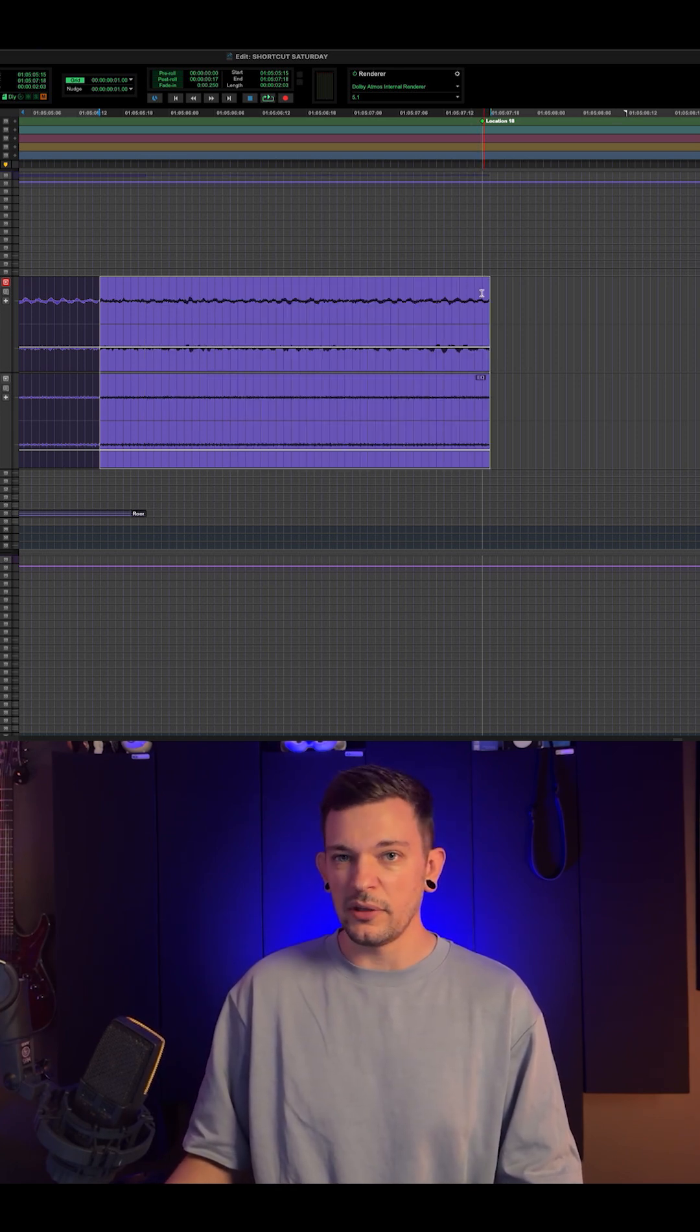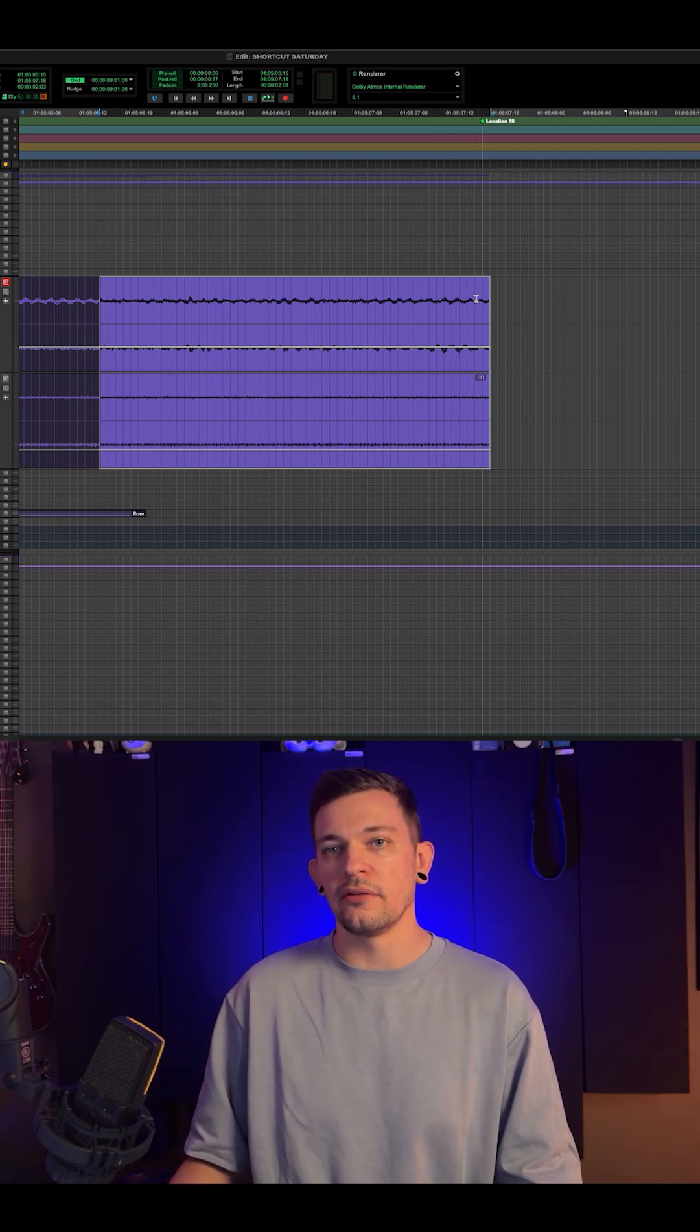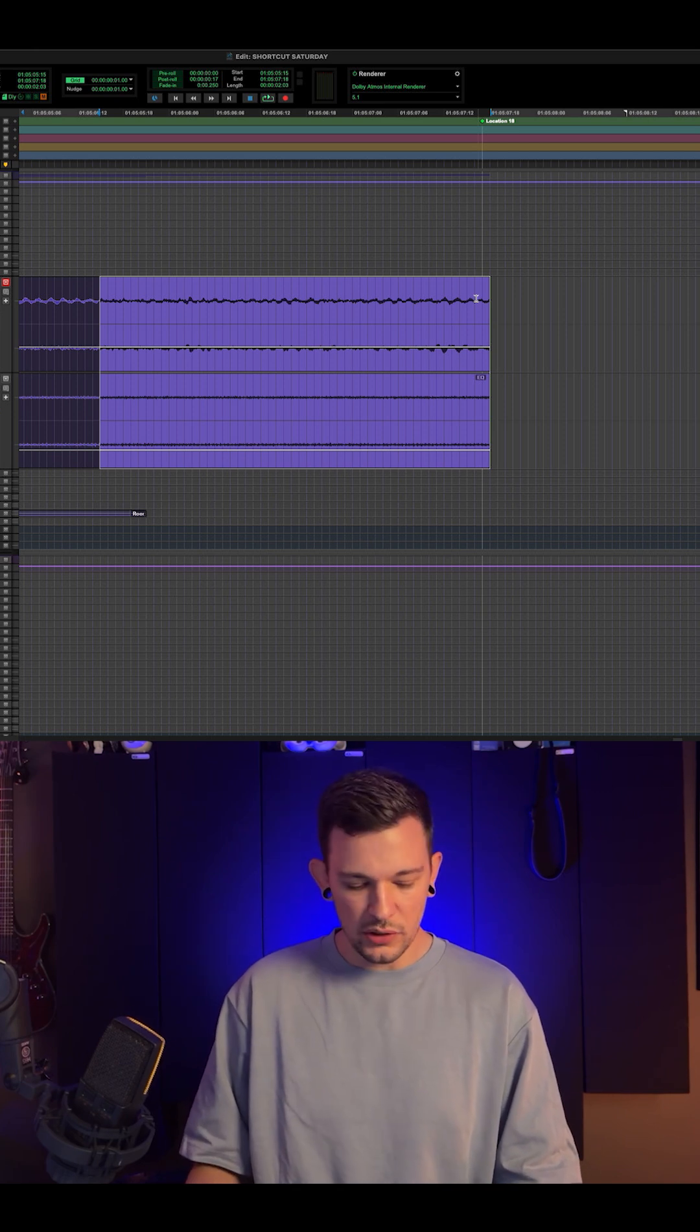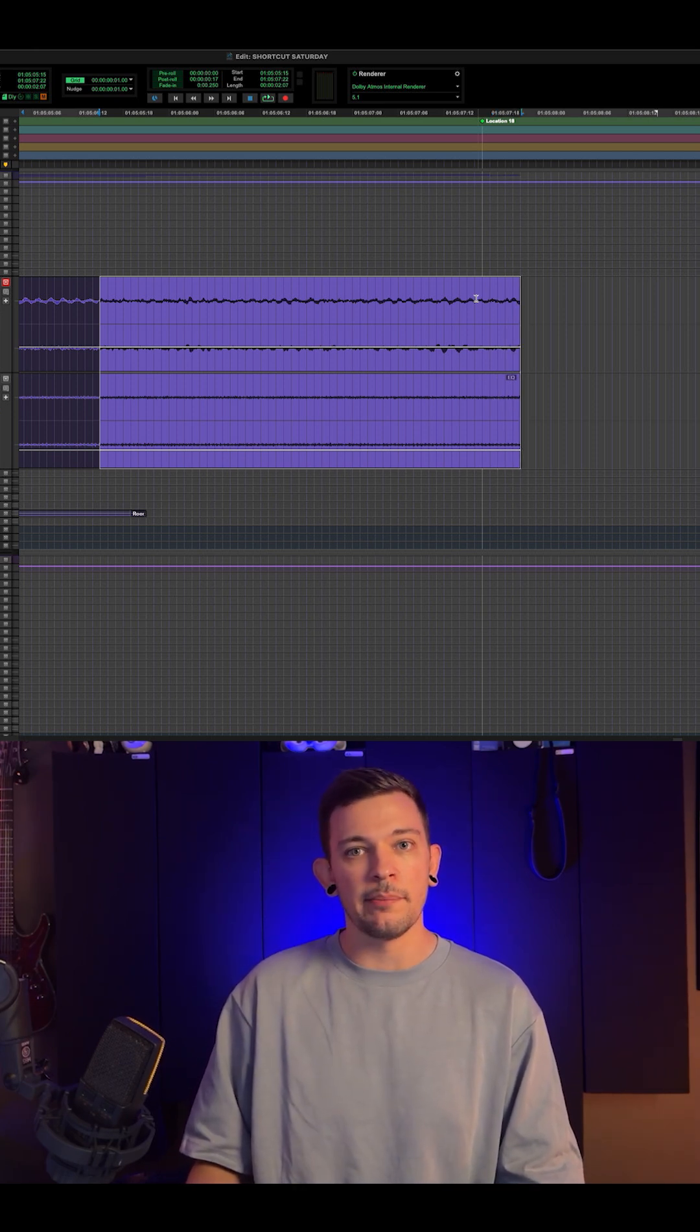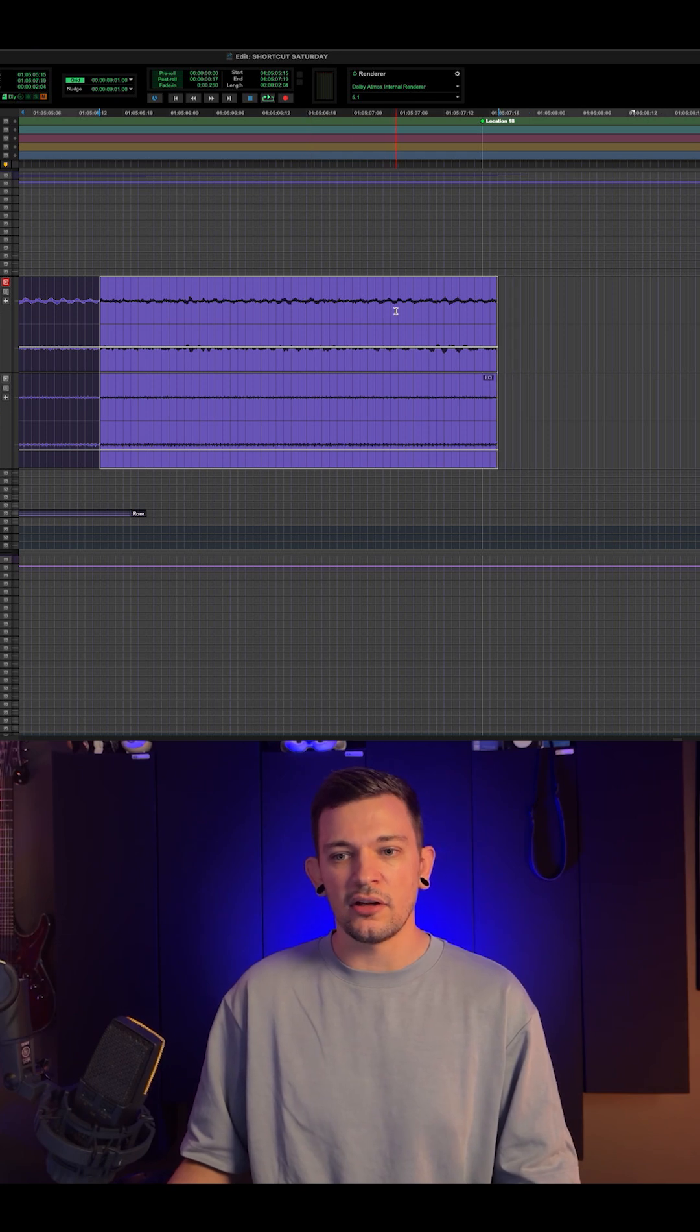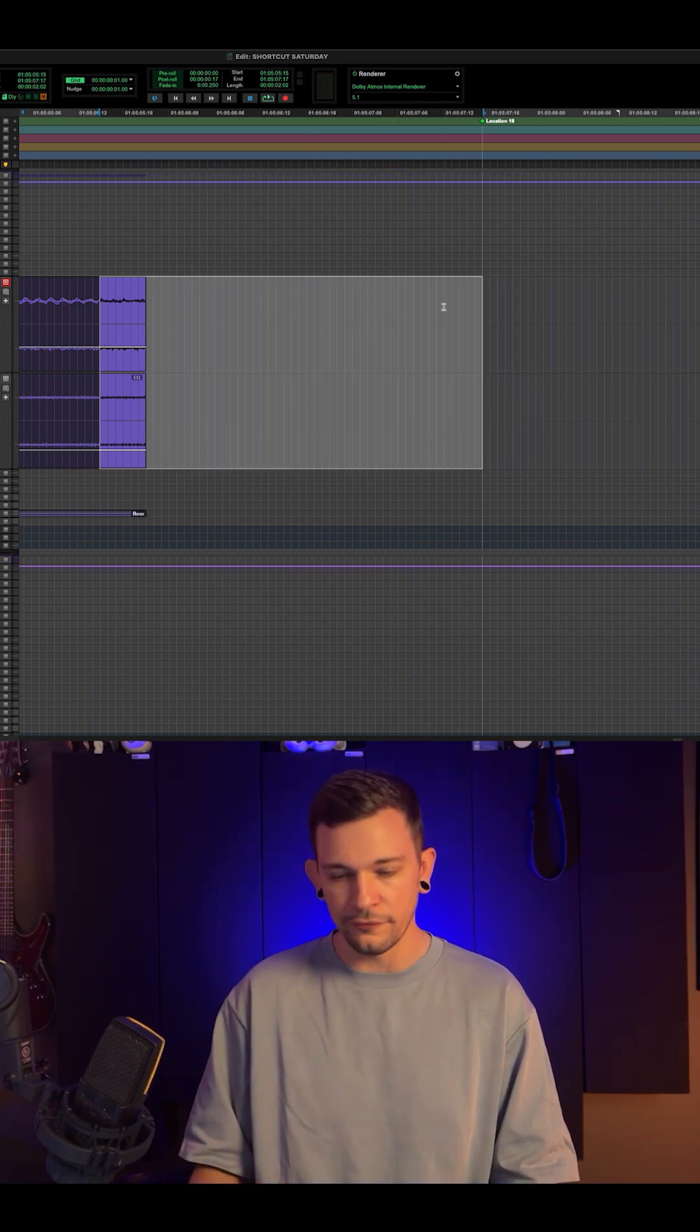Now something to be aware of, it will actually extend one frame further than the selection that I make. And why is that? That's because when you use Command Plus, it extends your clip by a frame. So it's going to extend the clip to your selection plus one frame.